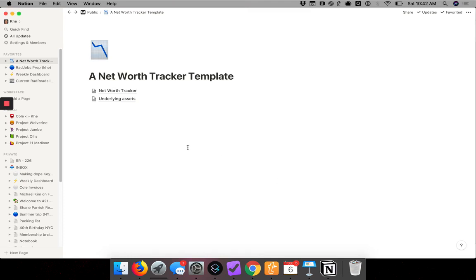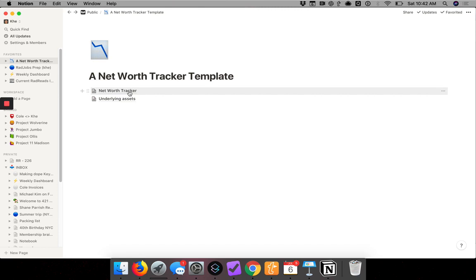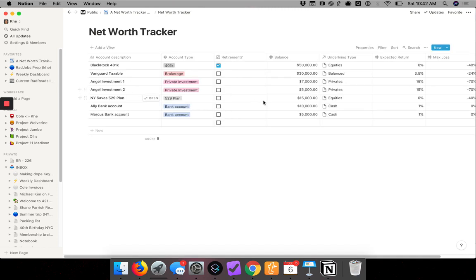All right, here we are in our fourth installment of our portfolio tracker in Notion where we have combined two tables. Now we're going to make them even more powerful by using formulas.